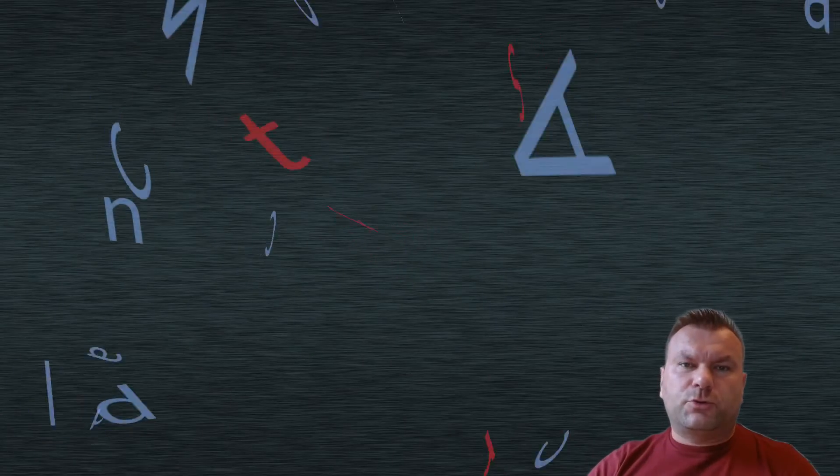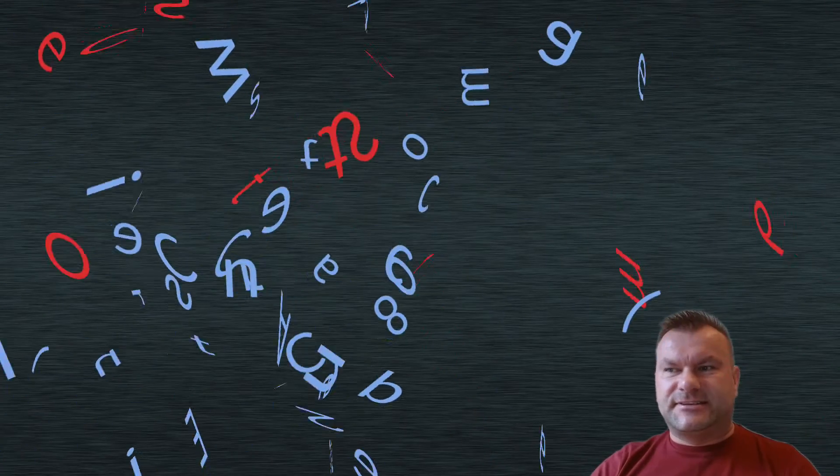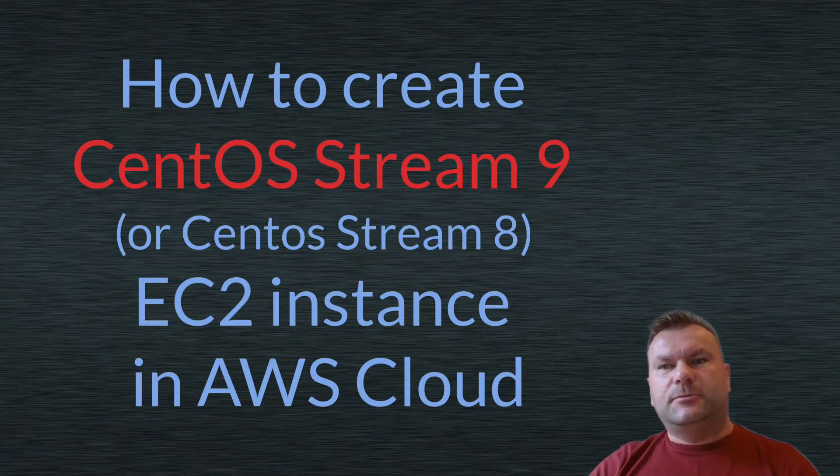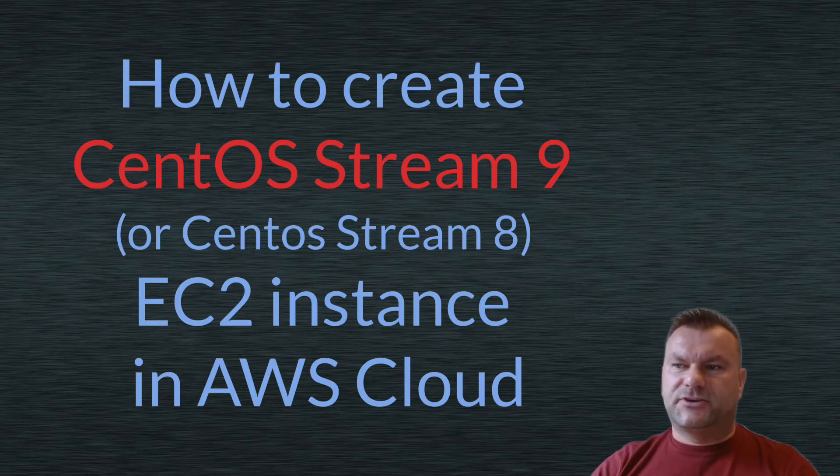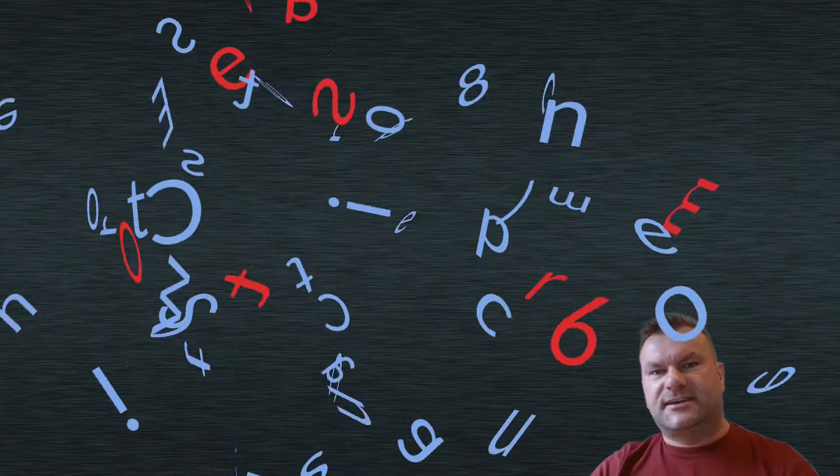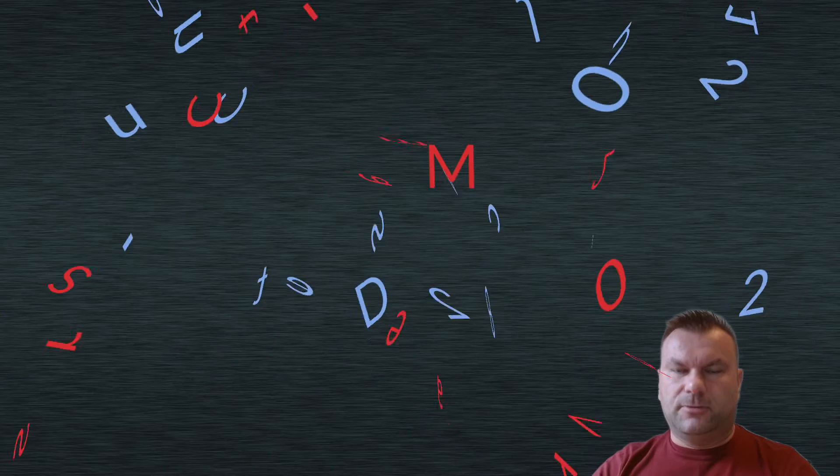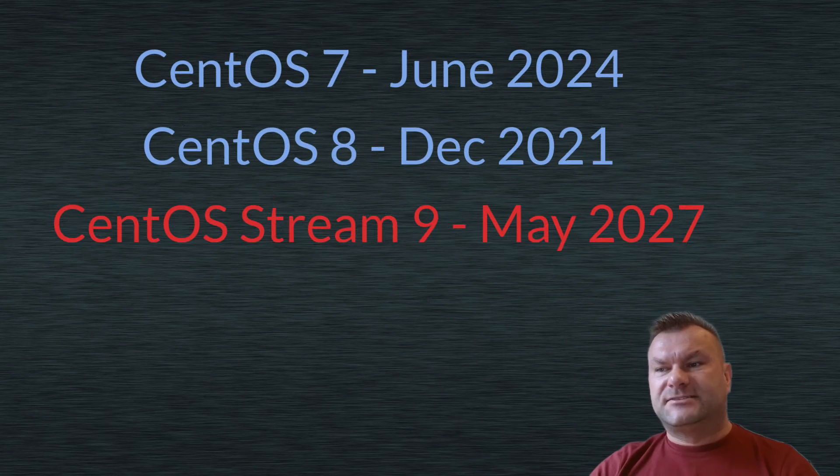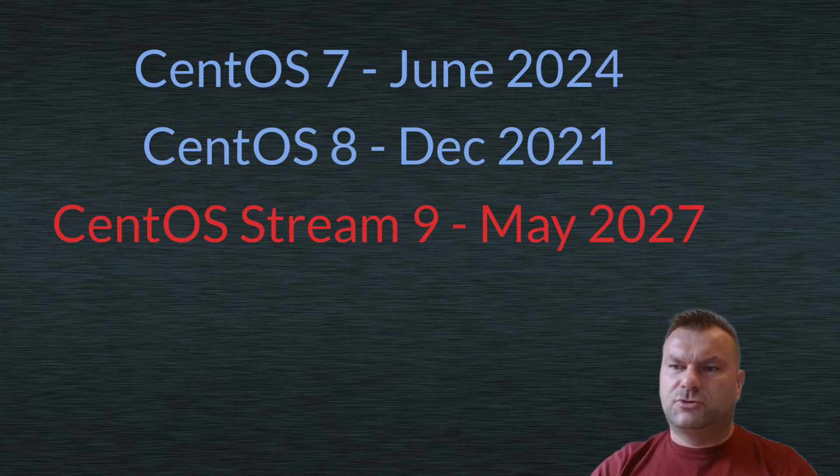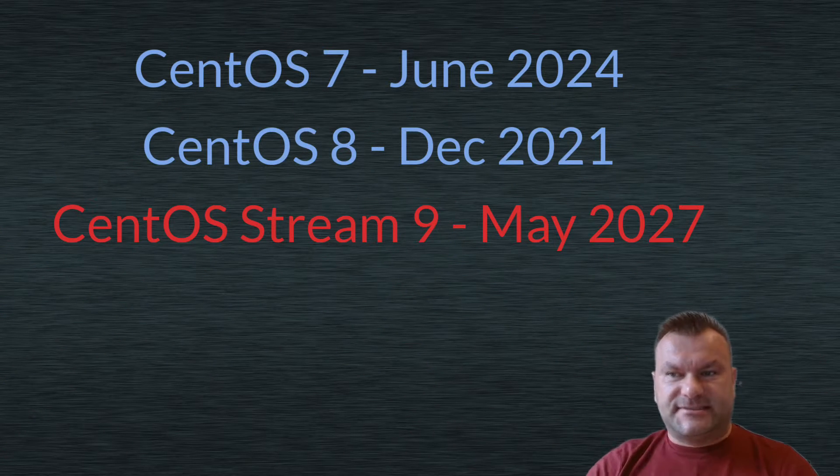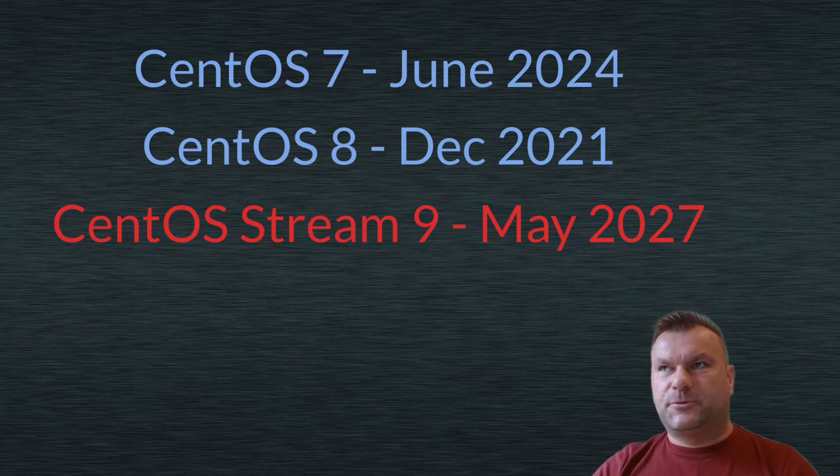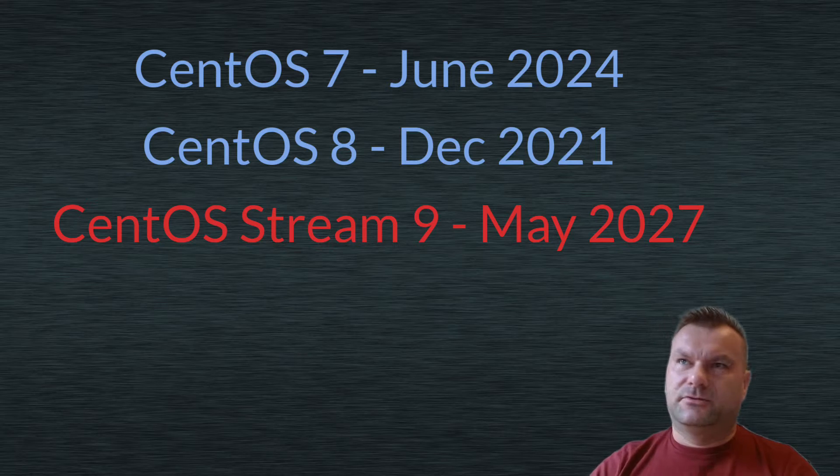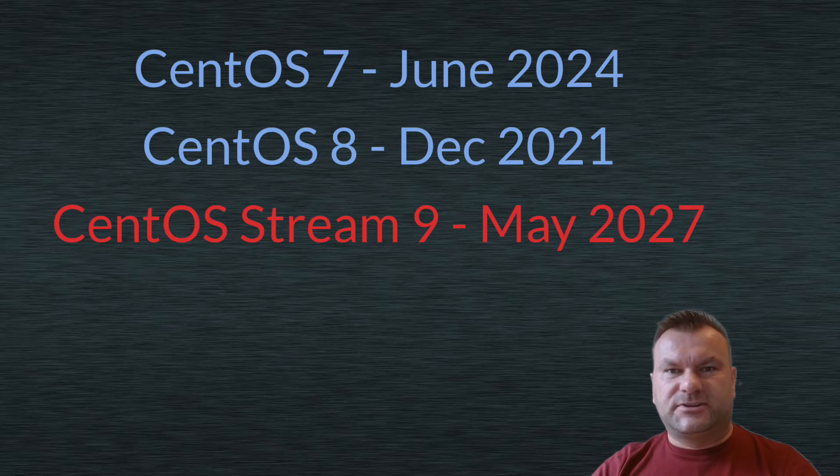Today I wanted to quickly show how to create a CentOS instance in AWS cloud. As you might already know, most previous CentOS versions like version 7 or version 8 are already obsolete or will soon become end of life, so many people will want to move to CentOS 9, which is much newer and will be supported till around mid-2027.